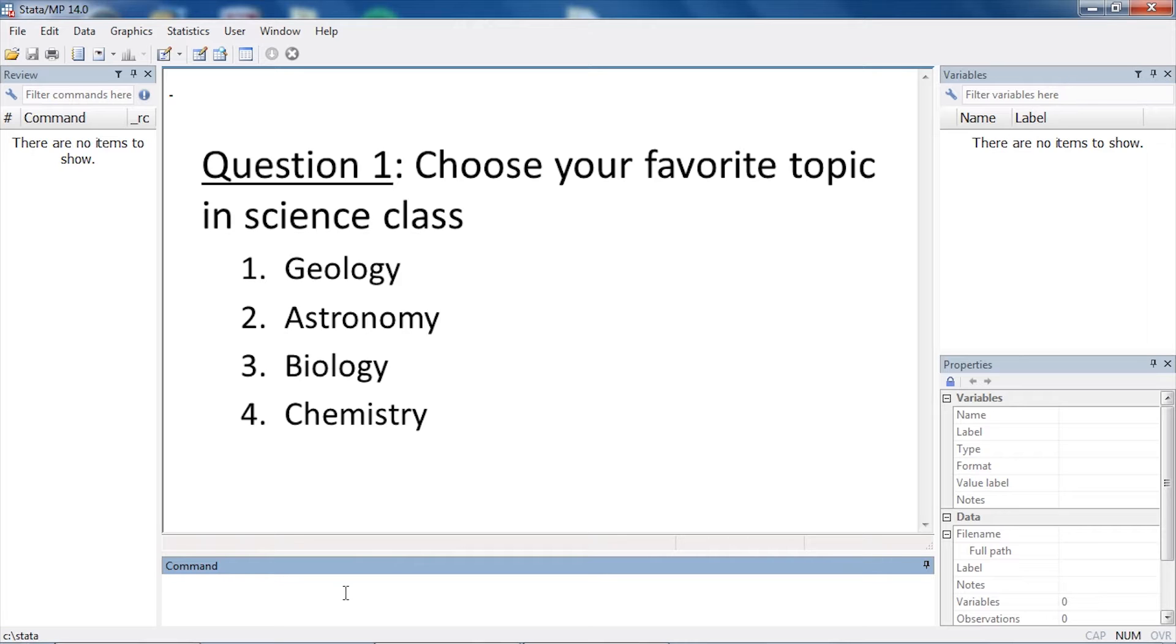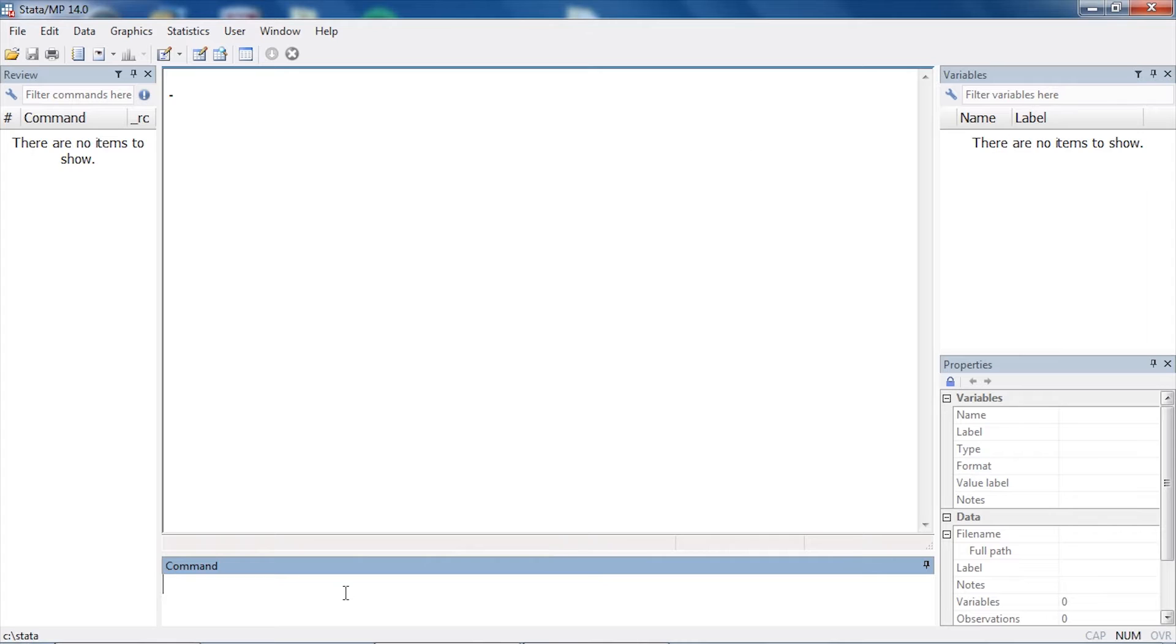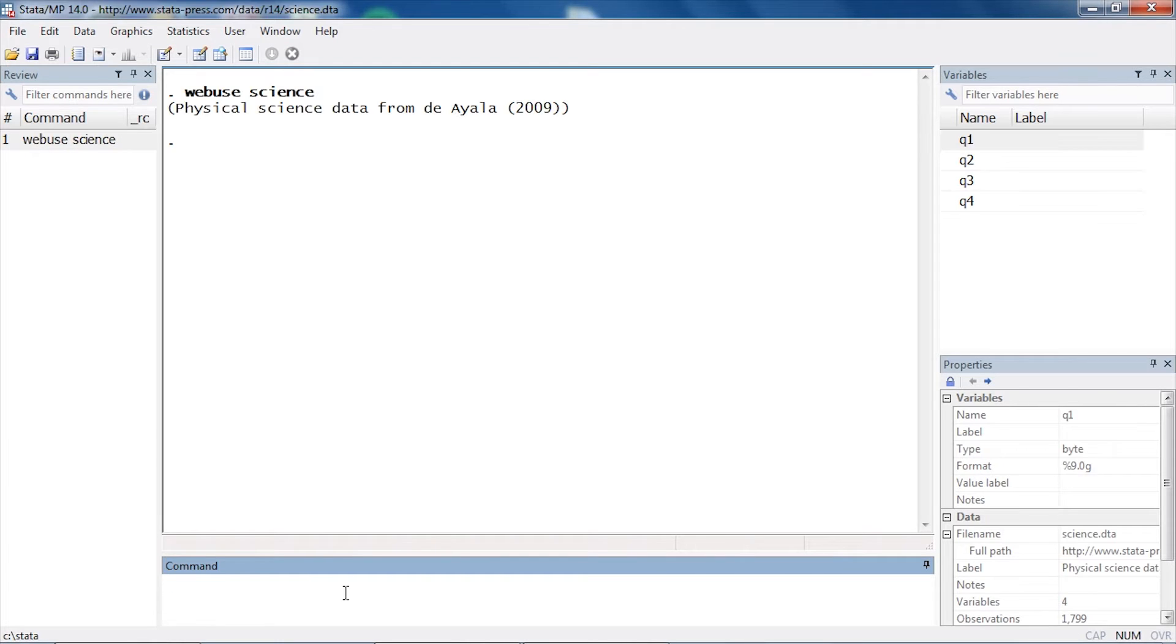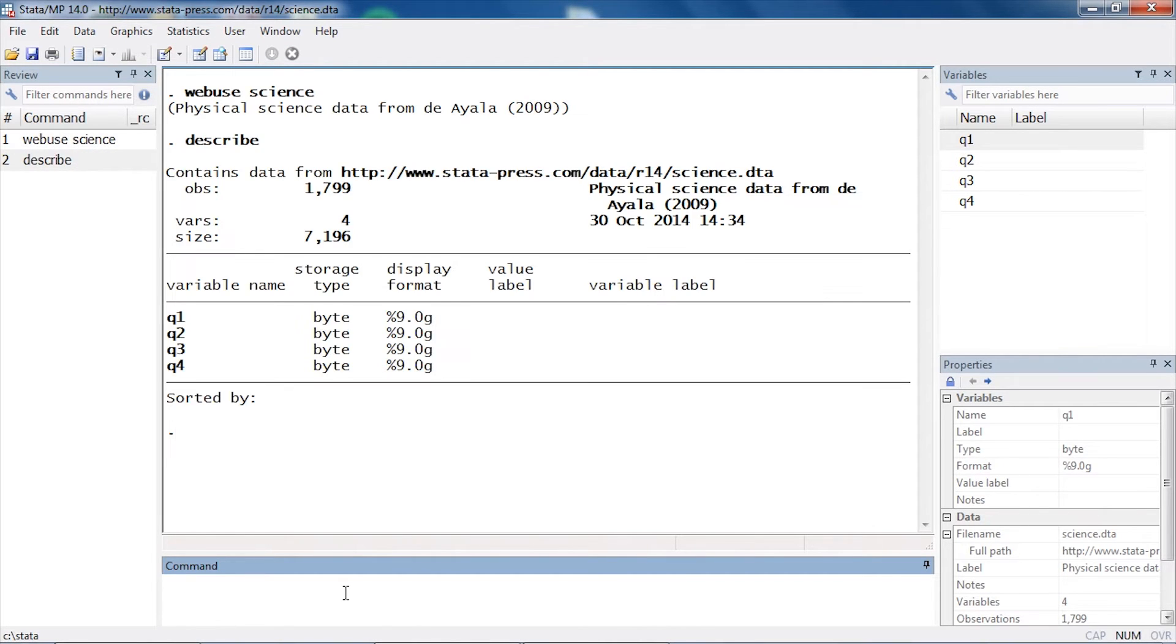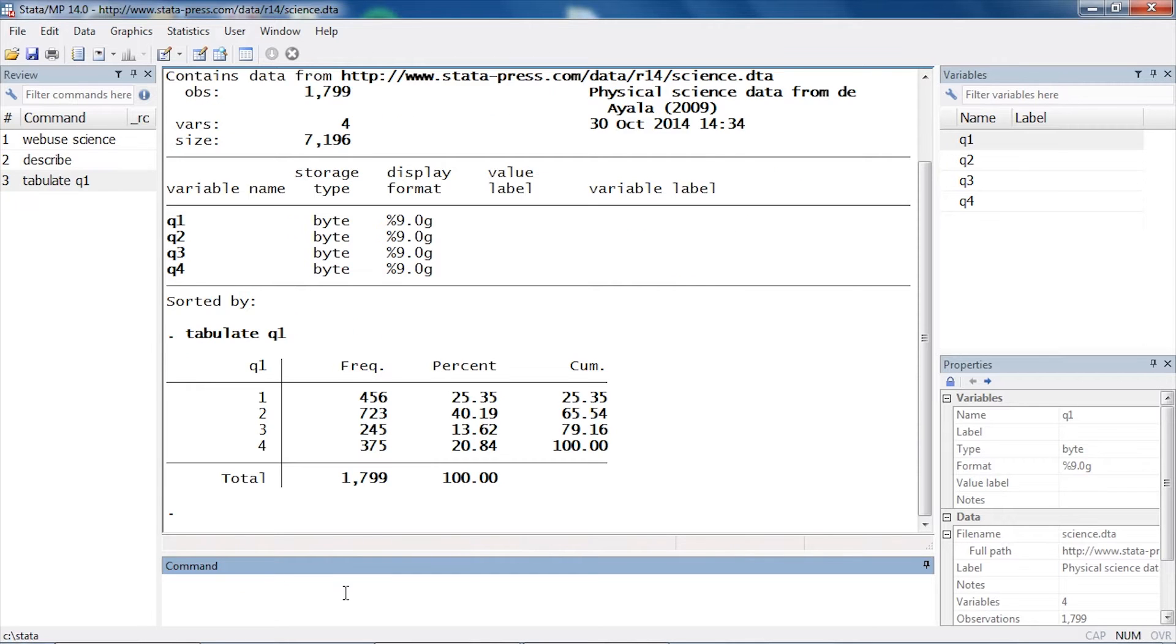Let's look at an example. I'm going to use a dataset called 'science.' Let's describe these very quickly just so we can take a look and see what's in the dataset. We have four questions numbered q1 through q4. If I tabulate question one, for example, I can see that there are four possible outcome categories. This might be a question like our science question.